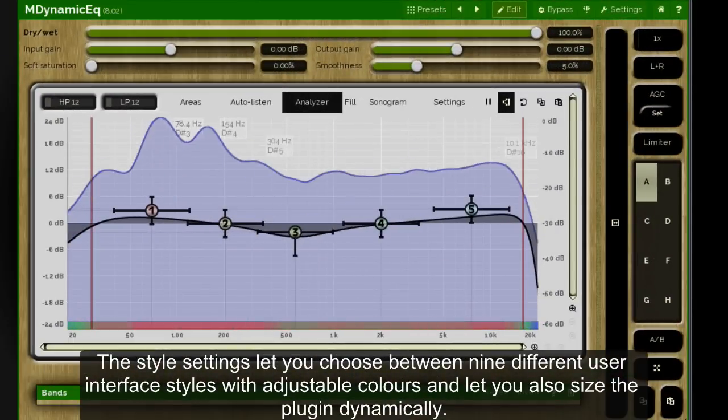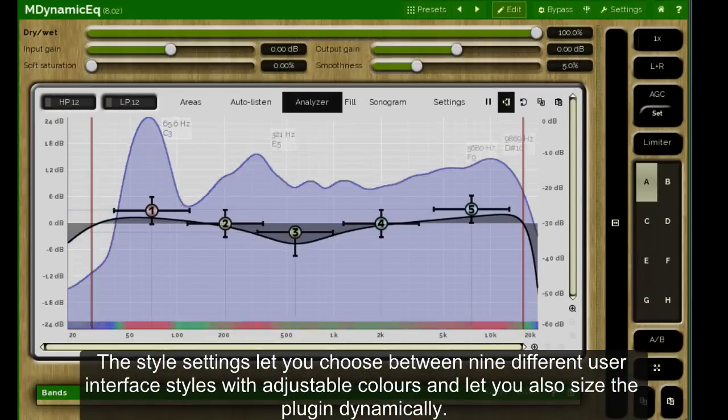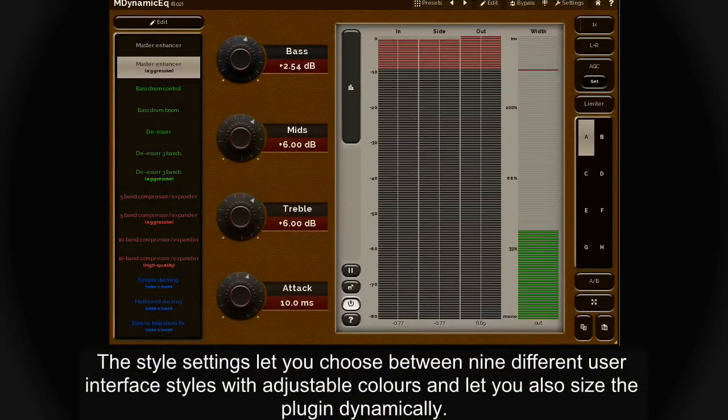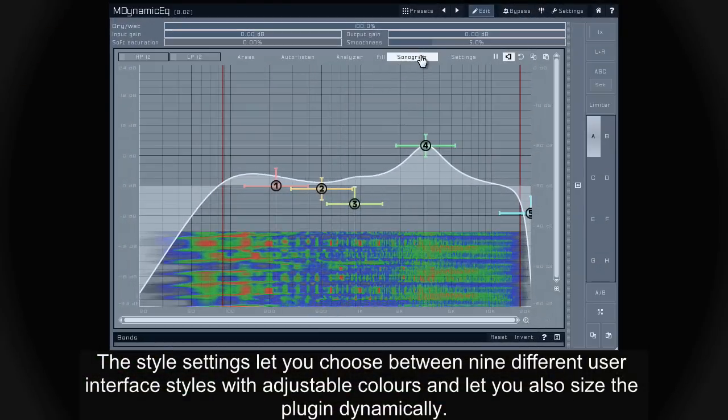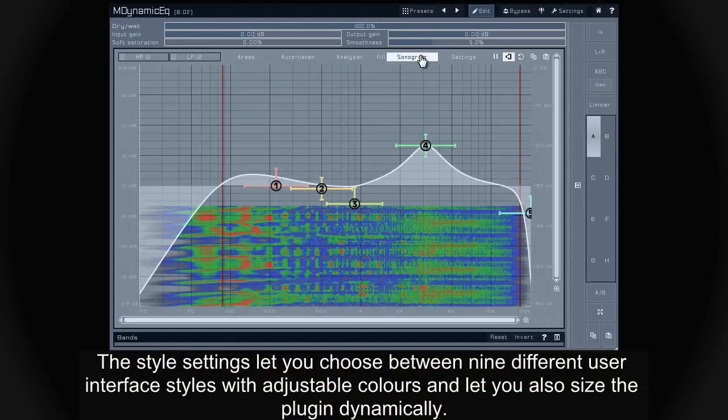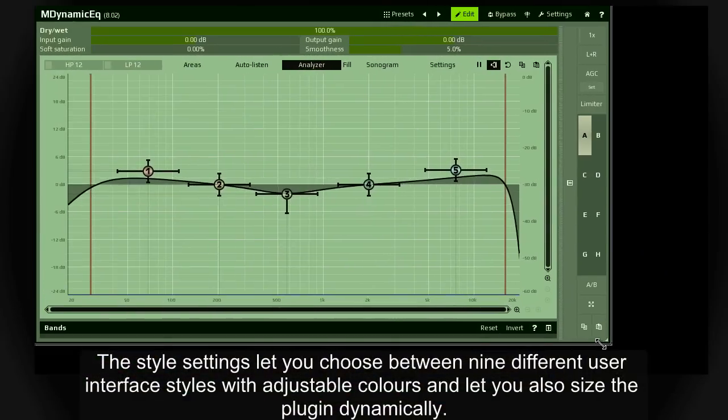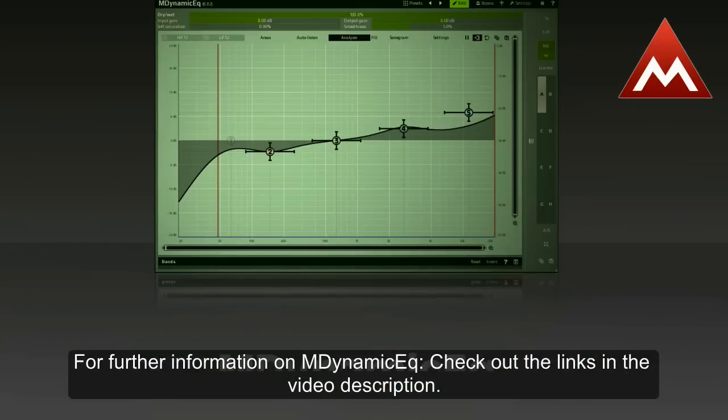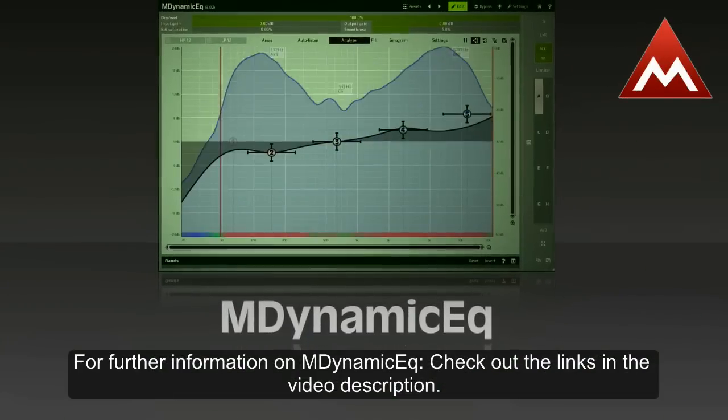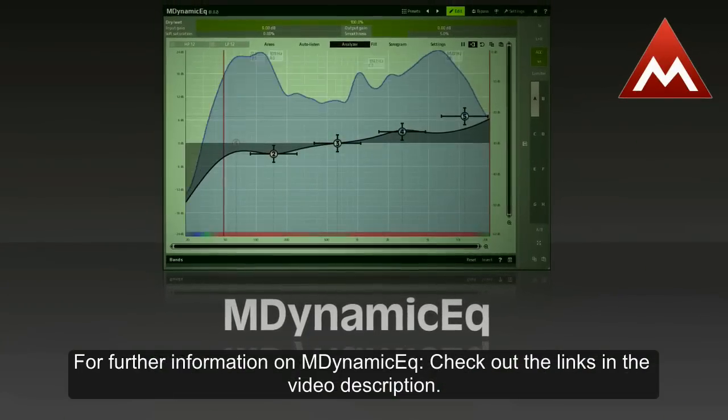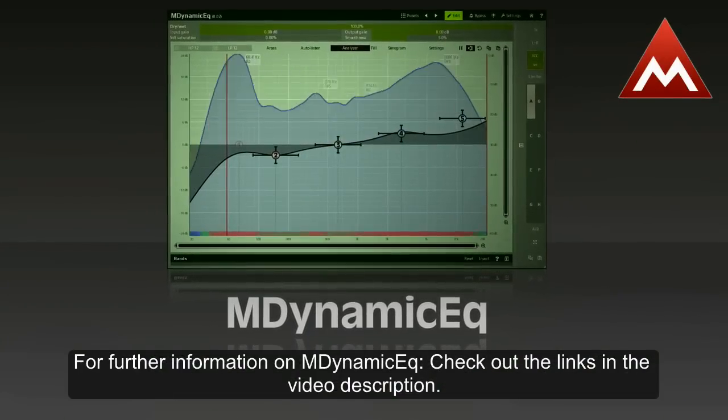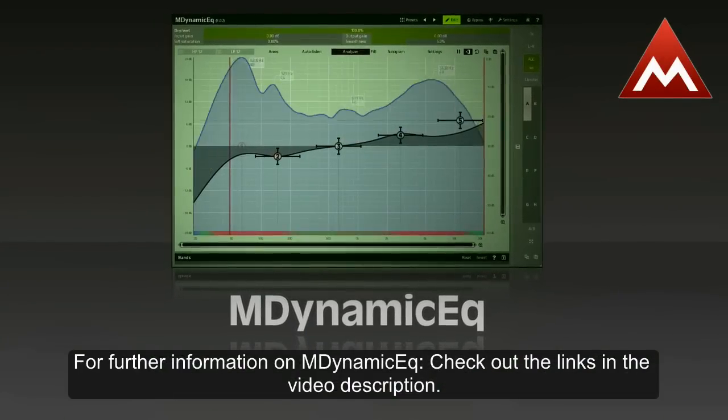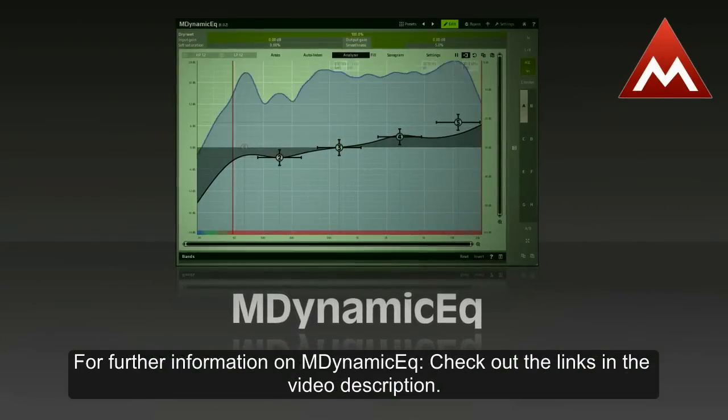The style settings let you choose between nine different user interface styles with adjustable colors, and let you also size the plug-in dynamically. For further information on M-Dynamic EQ, check out the links in the video description.